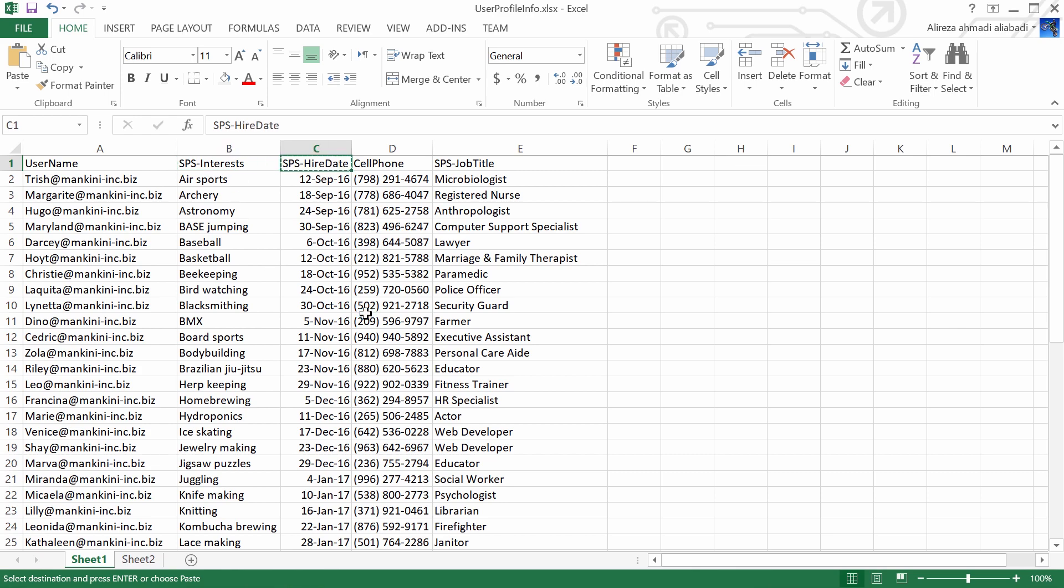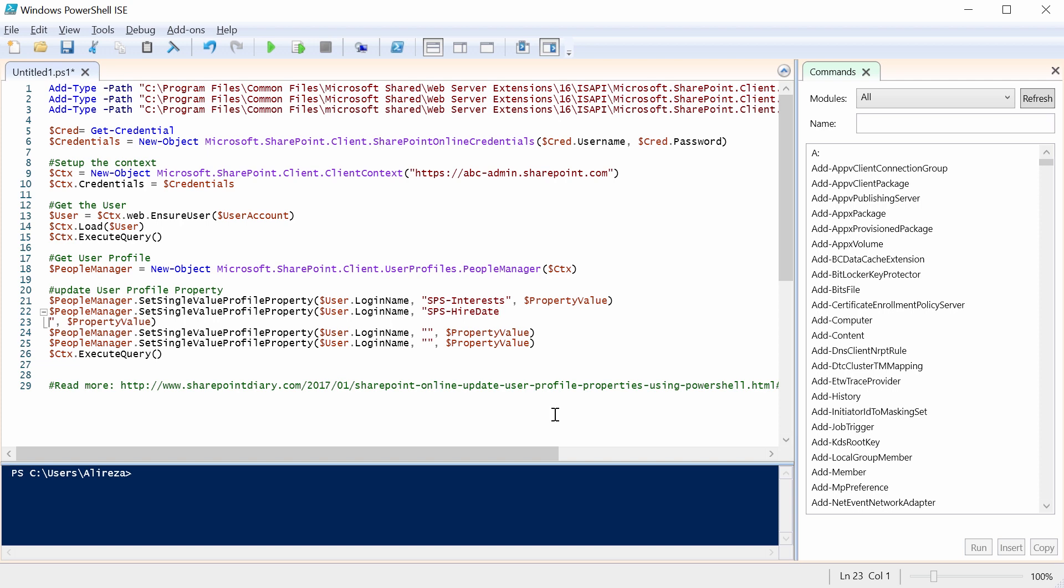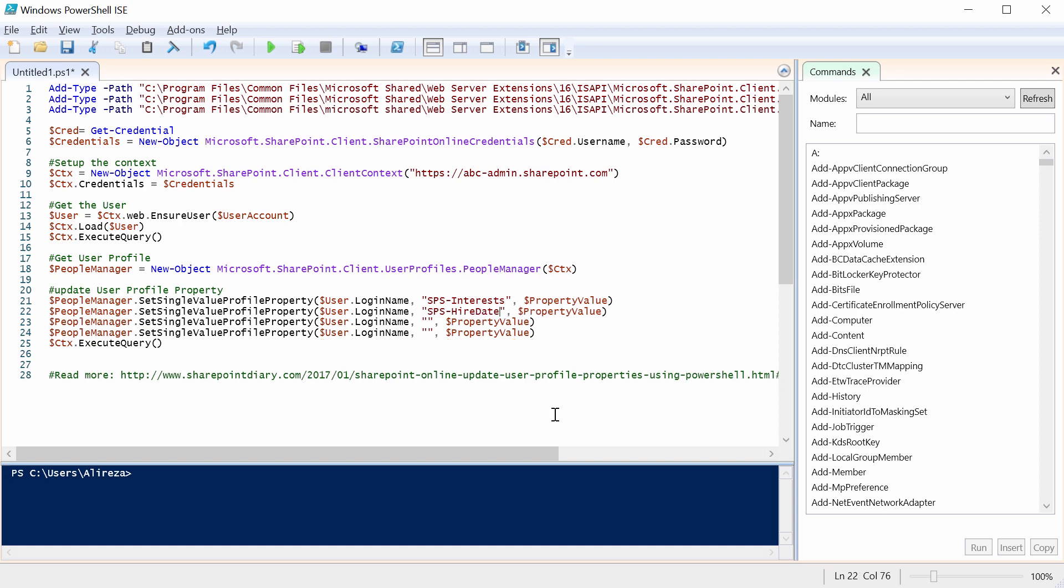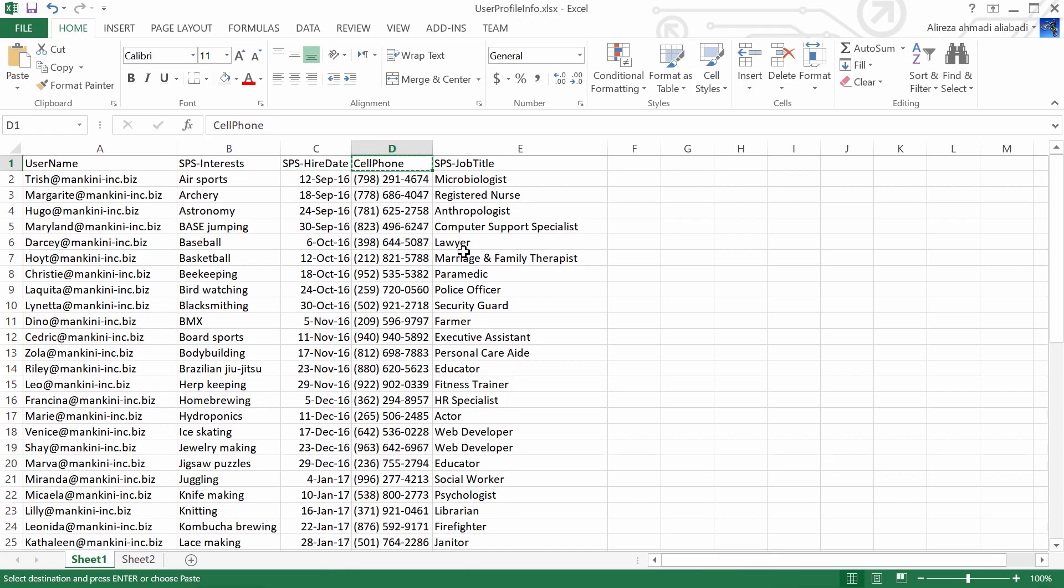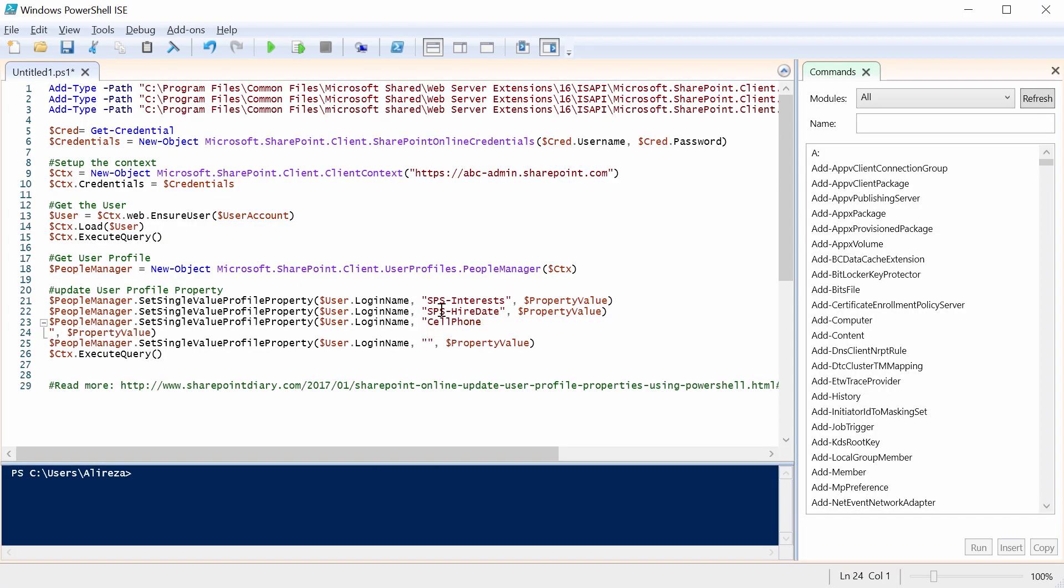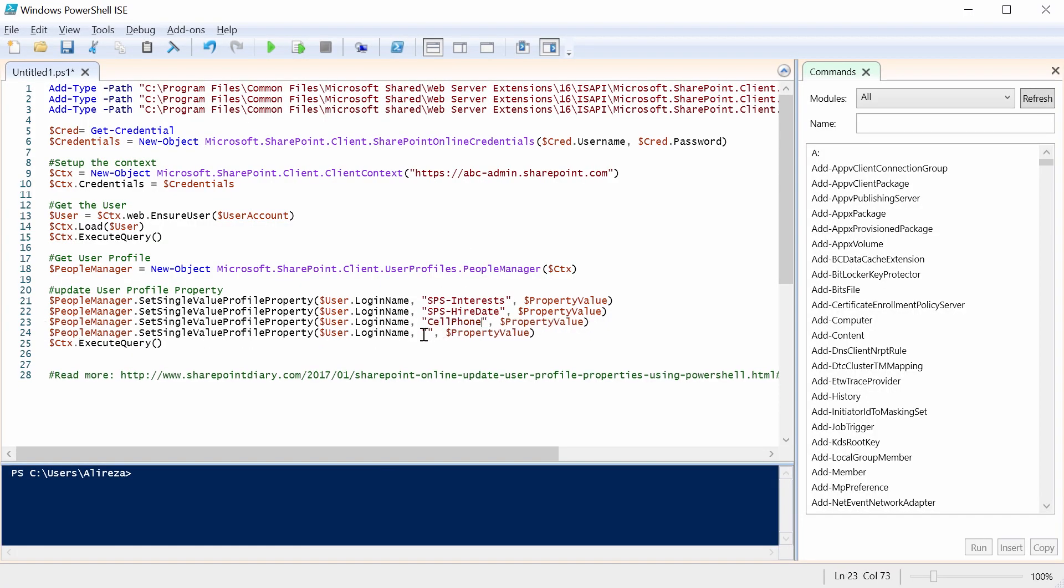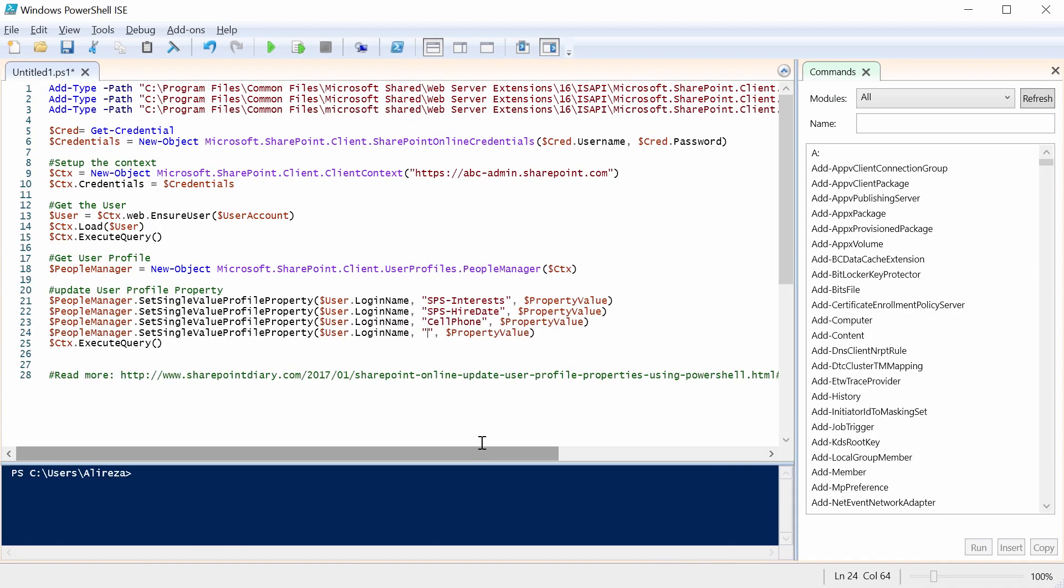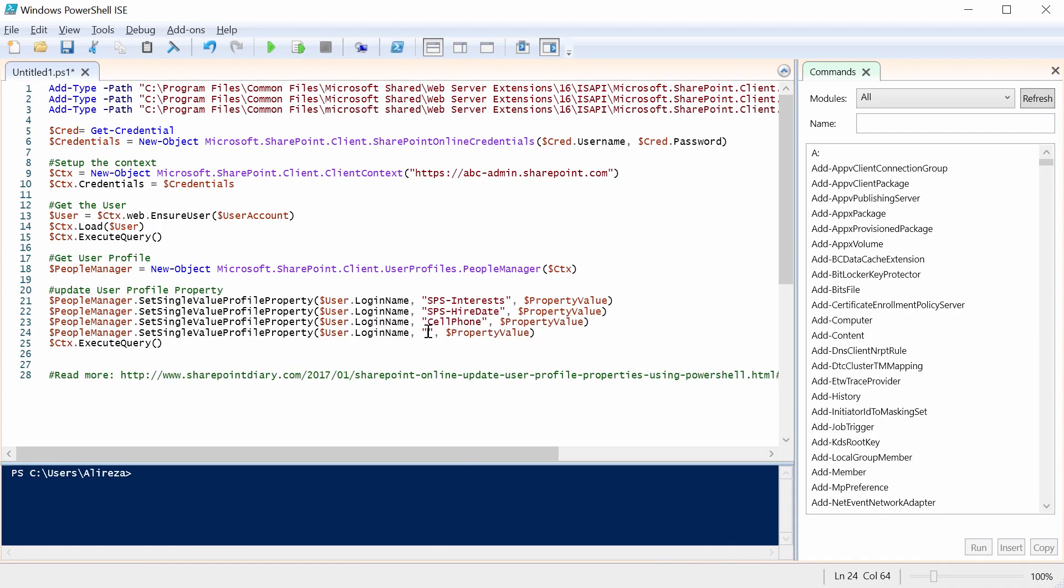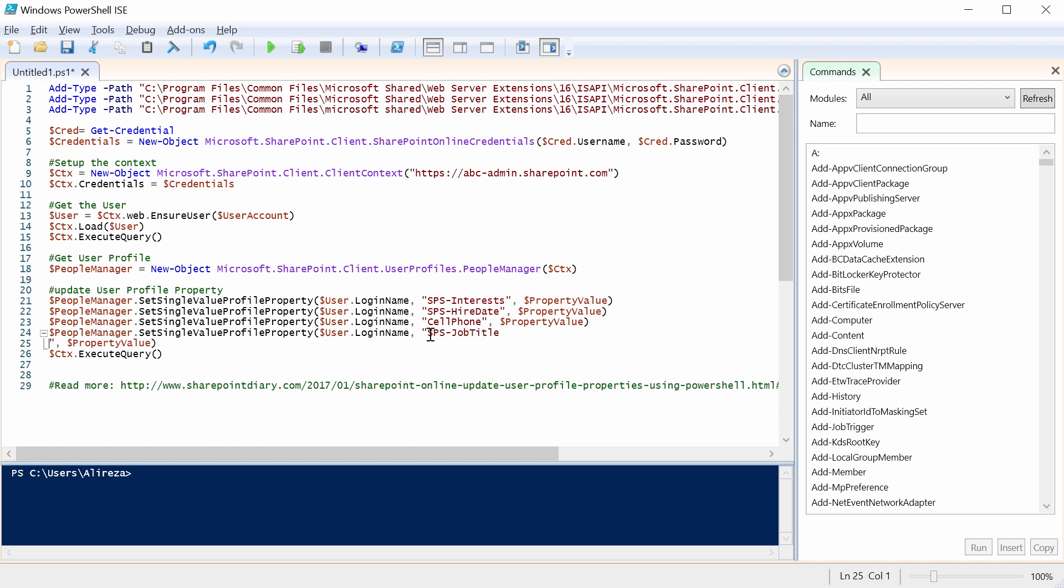SPS hire date. The other one is cell phone. And the last field is SPS job title. Okay.